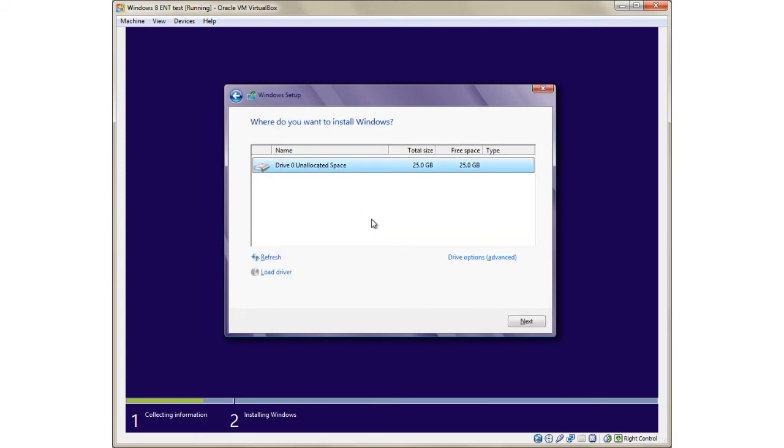Then you have to select the hard drive. You can see the size of it—it's 25GB as we have defined earlier.